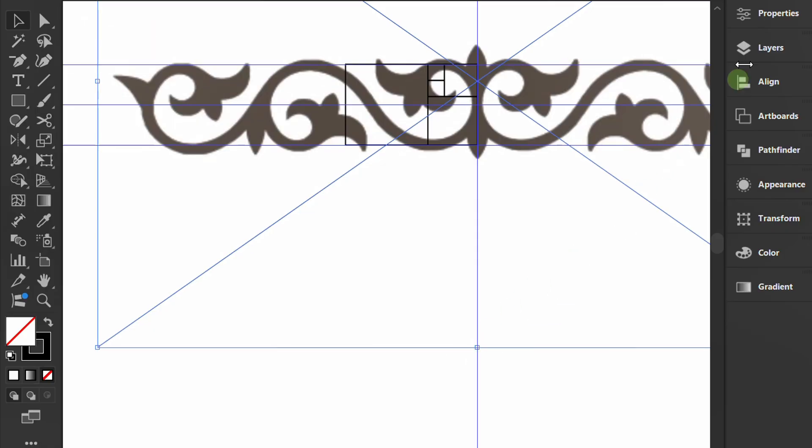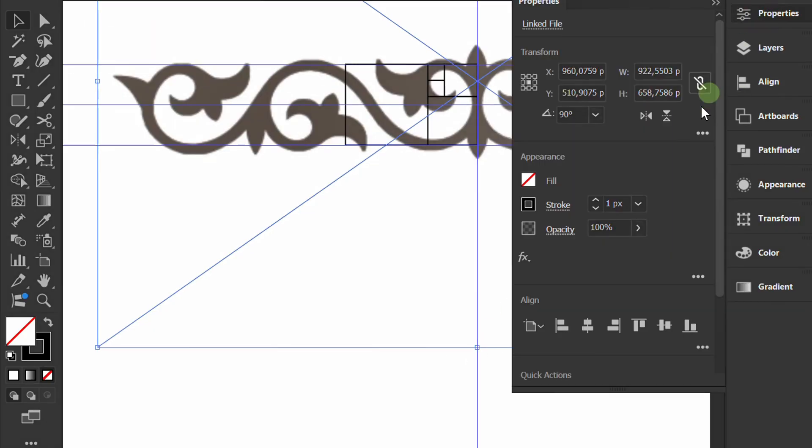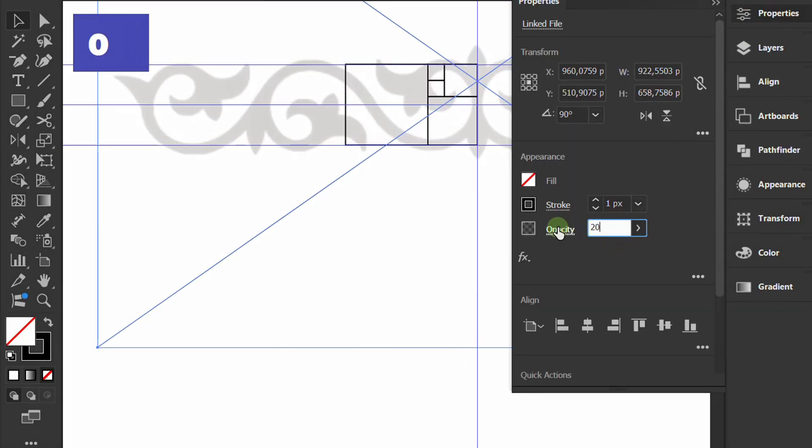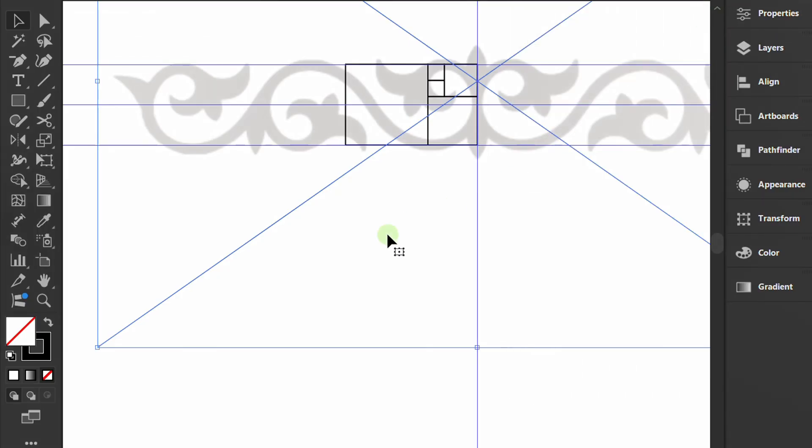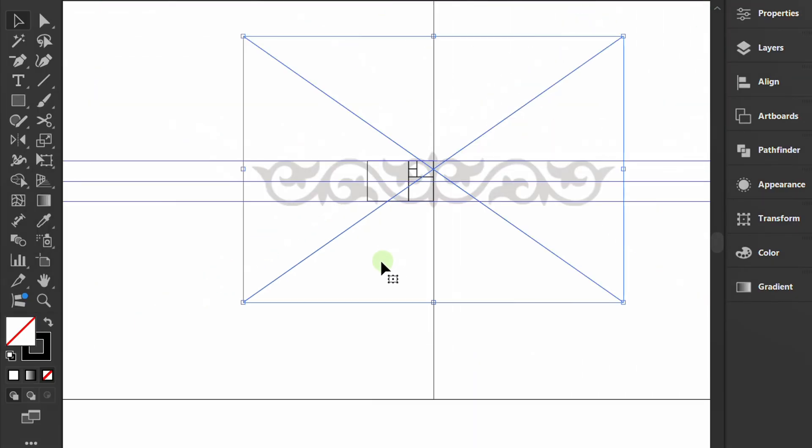Open Properties and lower the opacity. Press Control-2 to lock the image.